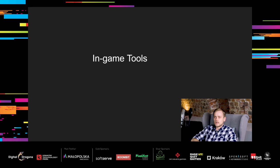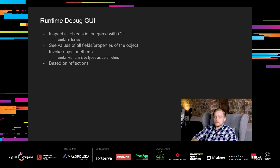Let's move on to the first topic. In-game tools. As the name suggests, these tools are used inside the game itself, usually for debugging purposes. One of our favorite tools is Runtime Debug GUI. It's a tool that allows inspecting all objects in the game, within a nice GUI, working in builds. With it, we can see values of all fields and properties of the object.